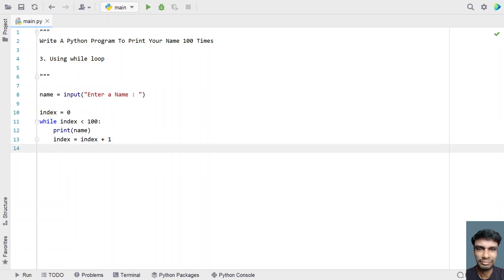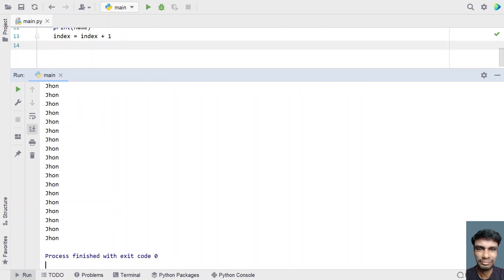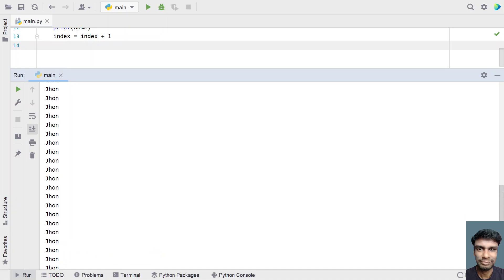This is the method to use a while loop and print your name 100 times. Let me execute it. Let's say 'John'. You can see John has been printed 100 times.